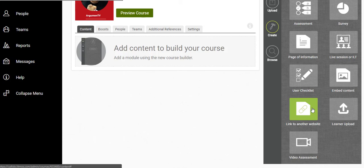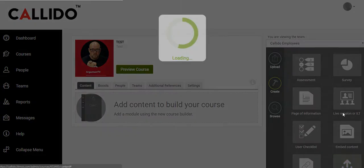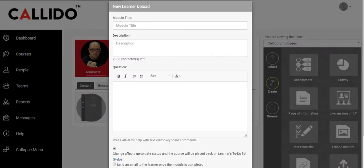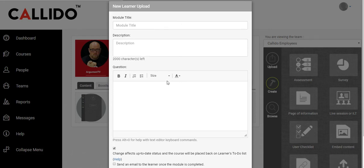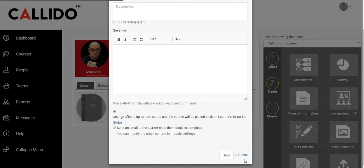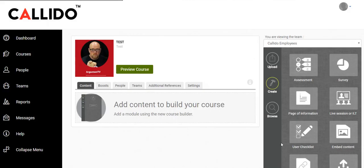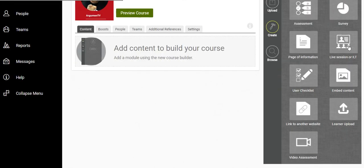The other one is a learner upload, so you can have learners upload original pieces of work. So this could be a video, it could be a podcast, it could be a written assignment, and that then becomes available for your review and grade.